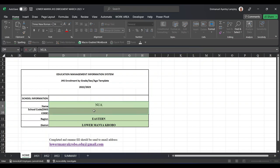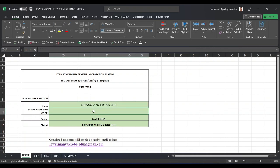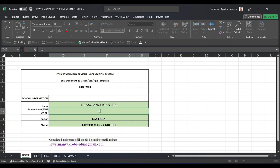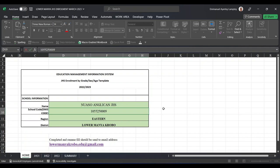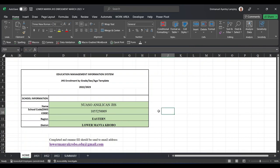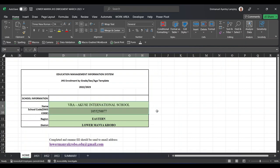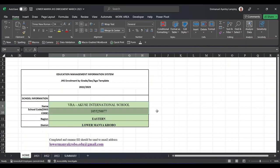And that is the EMIS code. If you are a public school, an example can be Noso Anglican JHS. Then you type the EMIS code, it can be 1055250009. So whatever school it is, when you type the EMIS code...